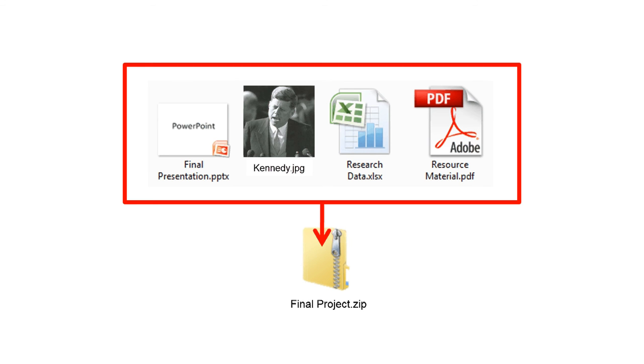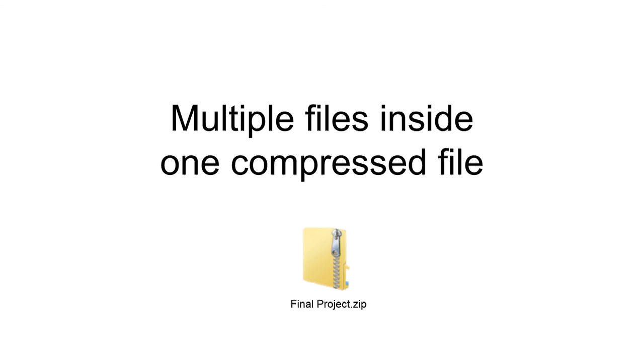This places all of the files inside of one file, so then I simply have to attach one file. In addition to having multiple files inside this package, all of the files get compressed, so the overall size of a zip file is typically smaller than the size of the individual components.